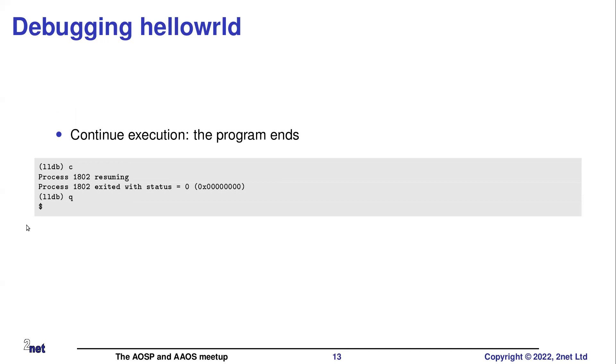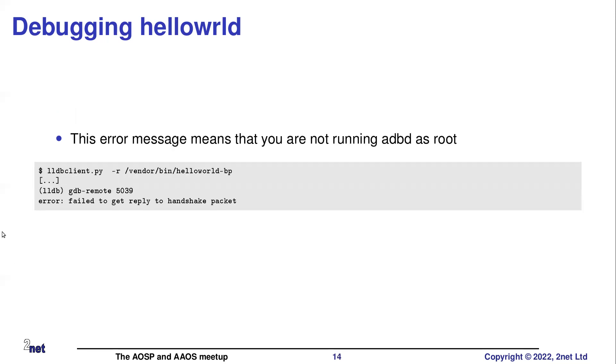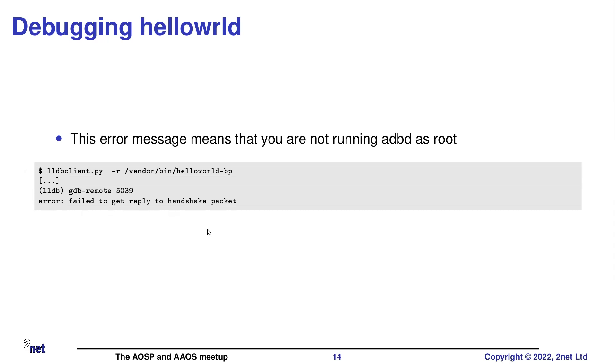Okay, so that's the basis of how it all works. I constantly keep forgetting to restart ADB as root. And when you do that, you get this message here, which confused me the first time I saw it, at least. It says, fail to get reply to handshake packet. What does that mean? So what that mean actually means is you have forgotten to run ADB root.